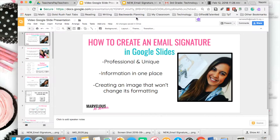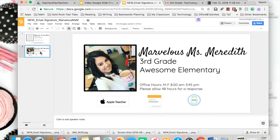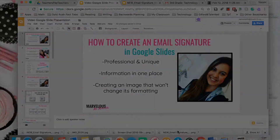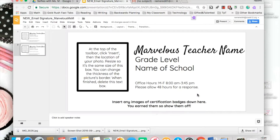that won't change its formatting. You're creating something that will stay put no matter where it is in your email. So keep watching — I can't wait to show you how to get started using this template from my Teachers Pay Teachers store.